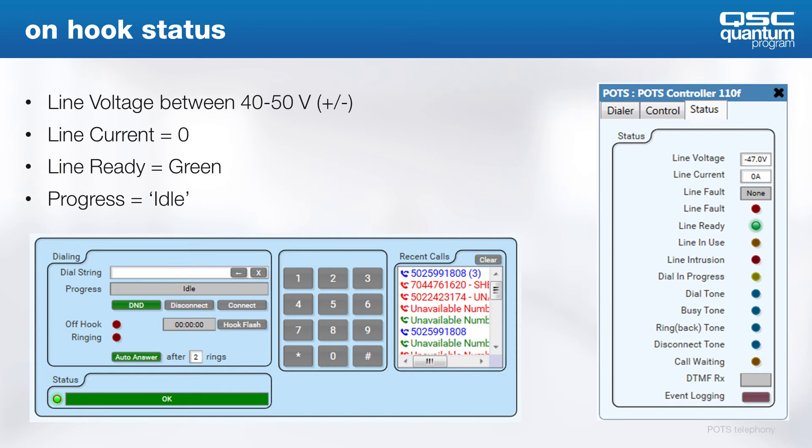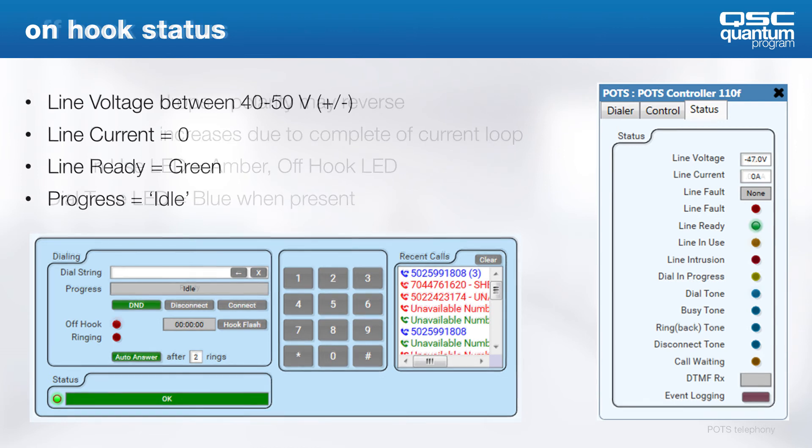When you have it on hook with a good line, you'll see that the line voltage is between 40 and 50 volts, keeping in mind that polarity doesn't matter, and the line current should always be 0 amps. You see a lit line ready LED, and the call progress on the dialer should read idle at this state.